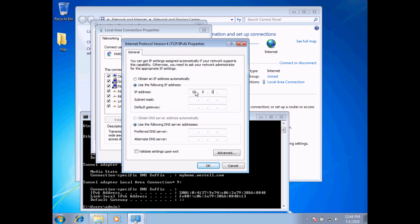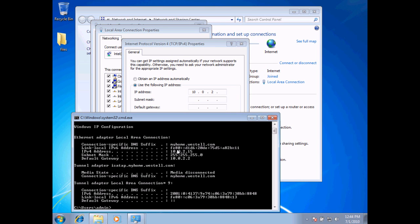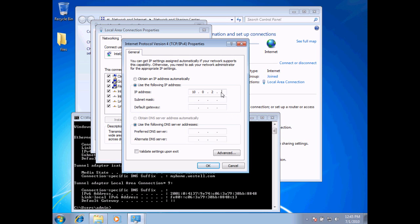I'm going to actually change my address, so I'll type in 10.0.2 — what I'm looking for is to change my computer's number. I need to keep the first three octets the same, as this belongs to the network and indicates what network my computer is connected to. Currently 15 is the number I have, and I'm going to choose 20 instead.